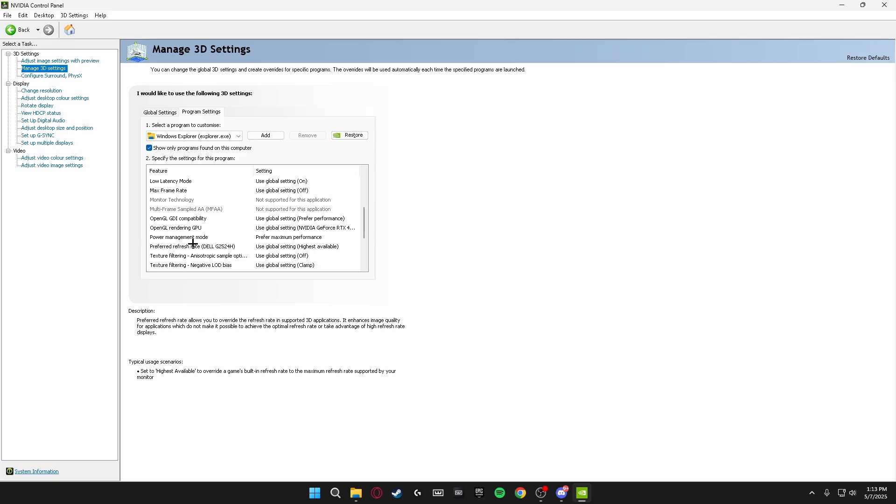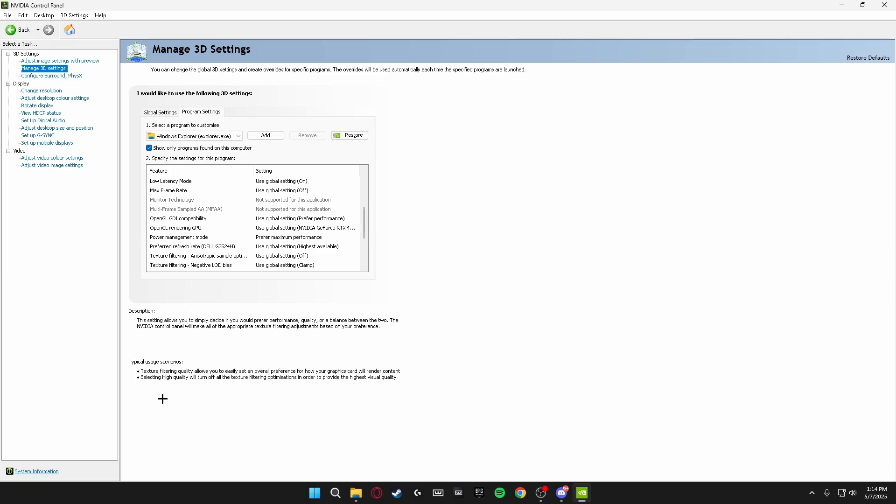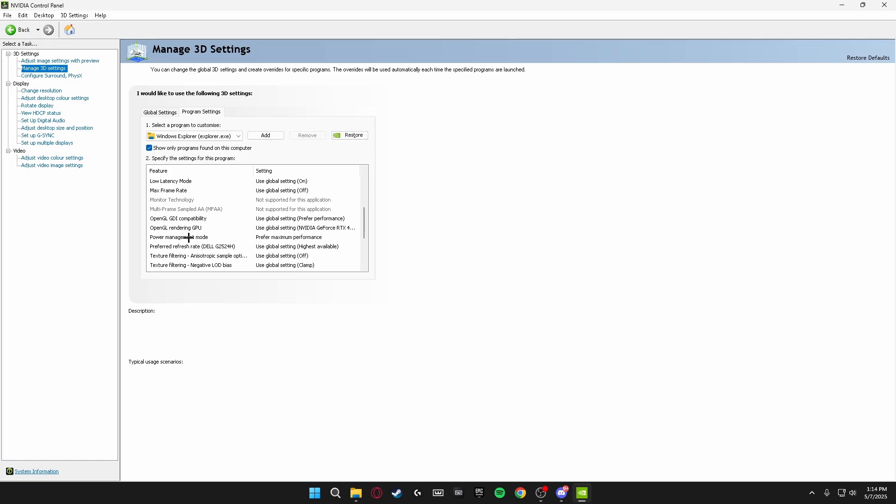On here you want to scroll down until you find Power Management Mode, which is right here, and you want to set this to Prefer Maximum Performance. This makes everything that is run from Windows Explorer run as high performance, and your Fortnite installation path is run from the Windows Explorer. So make sure you're doing this Power Management Mode to Prefer Maximum Performance to ensure that everything is running at its maximum performance.